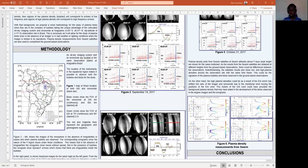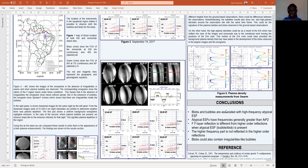Based on these results, we come to the following conclusions. First, blobs and bubbles are associated with high-frequency atypical ESF. The atypical ESFs have a frequency generally greater than the critical frequency of the ionosphere. The F-layer reflection is different from higher-order reflections when atypical ESF occurs, and the higher-frequency part is not reflected in the higher-order reflections. Additionally, based on the spread in the higher-frequency part of ESFs, it is possible that blobs could also contain irregularities just like bubbles. These characteristics allow us to infer, from an ionogram, that plasma blobs have occurred.